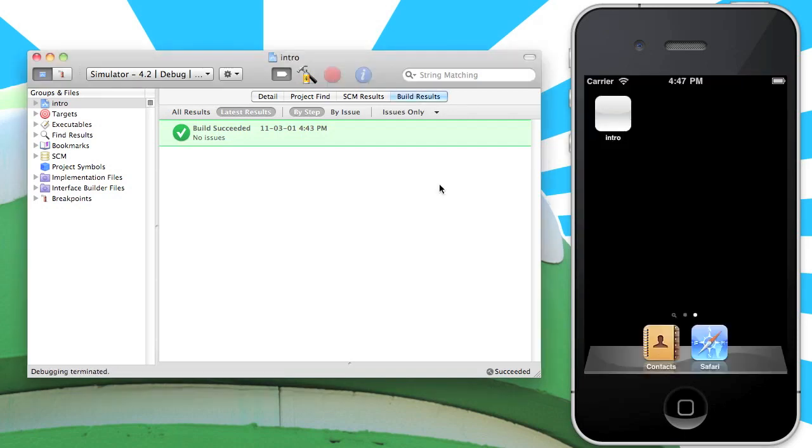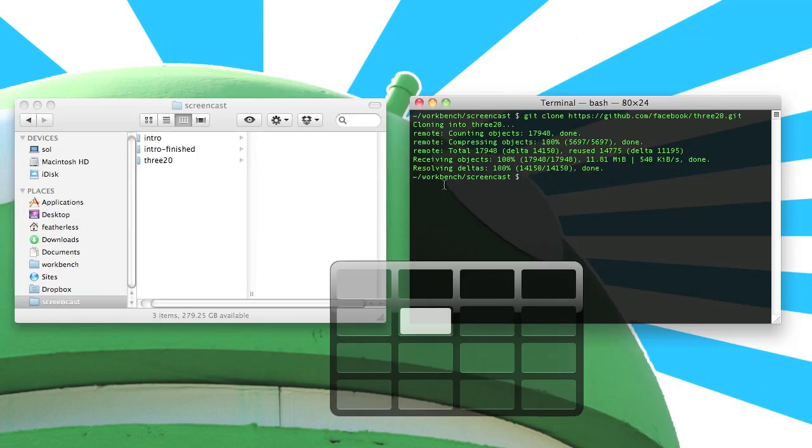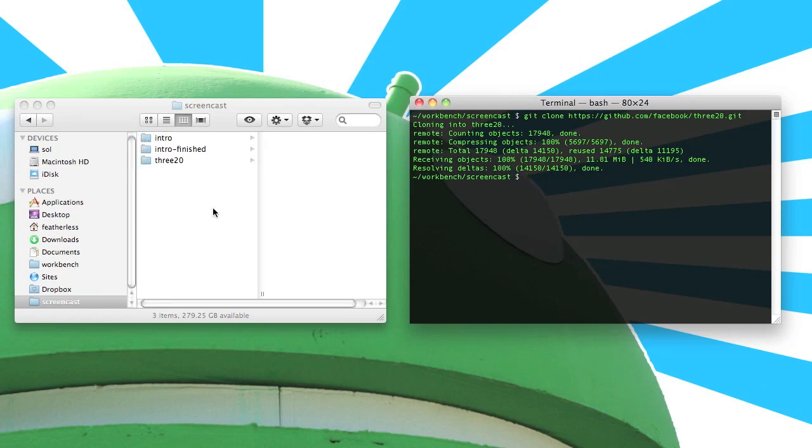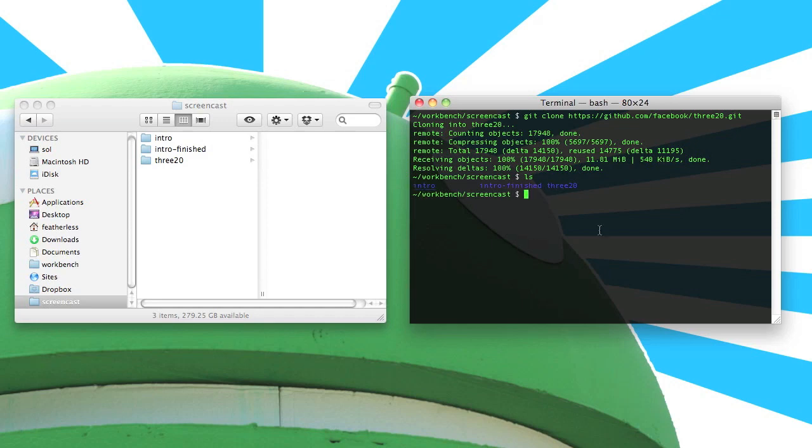So let's go back to the terminal. I placed 320 in the same root folder as the intro project but you can really place it wherever you want. Let's just make sure everything's looking good here. We can see that we have the intro project and 320. The TTModule script lives within the 320 folder.